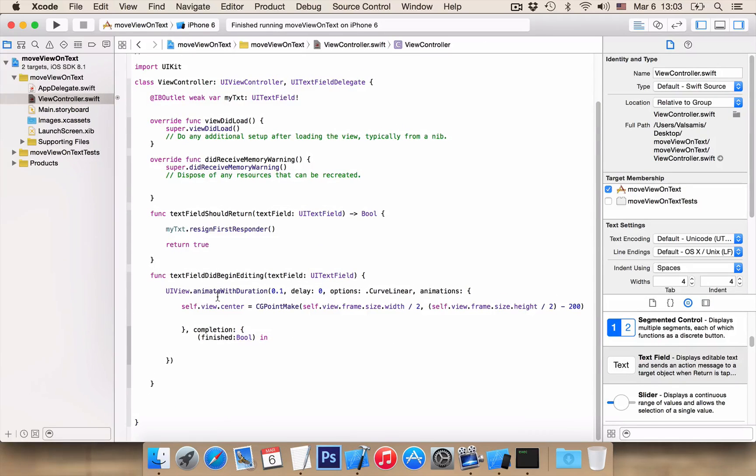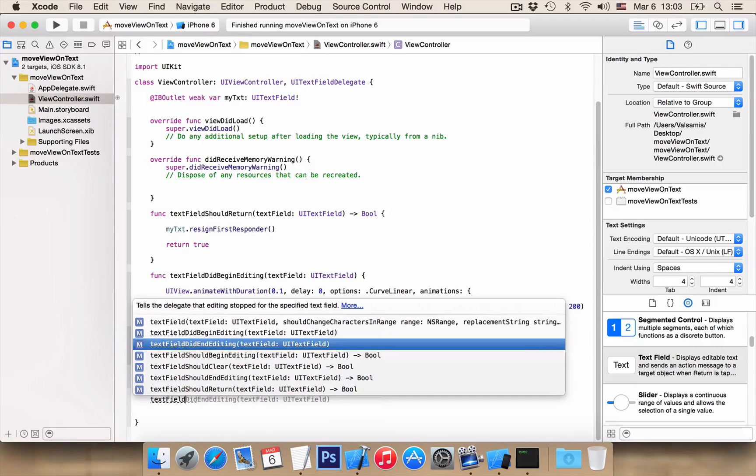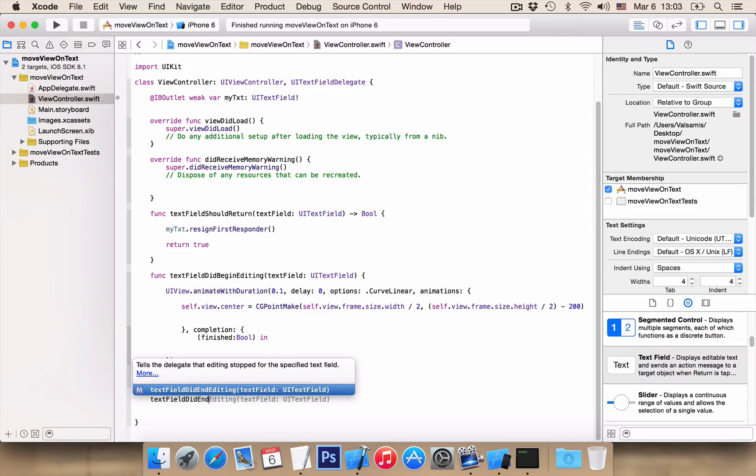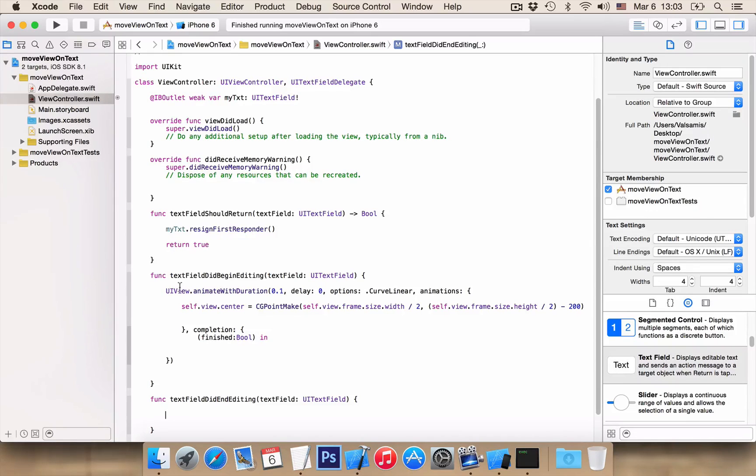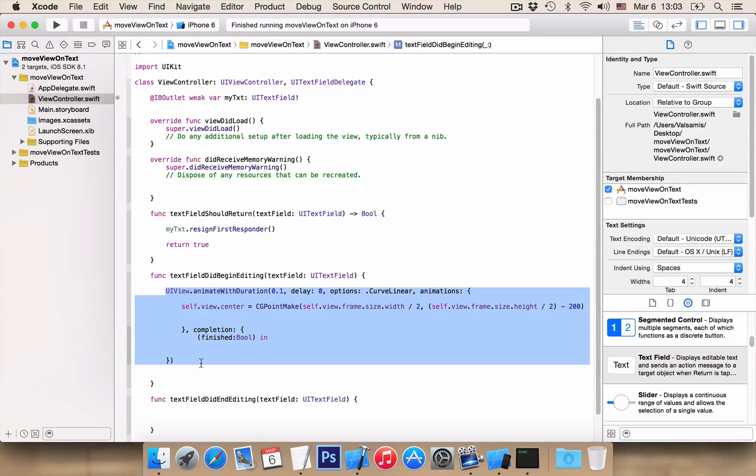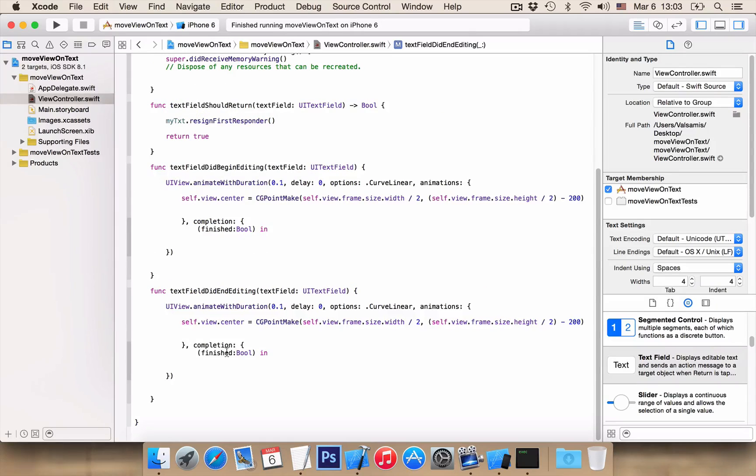The function we want is text field did end editing. And here we want the same code of the animation. Copy this. Paste it here.